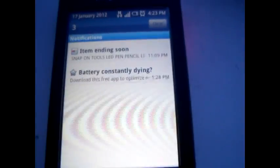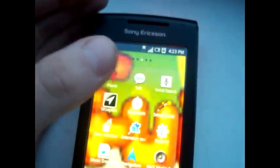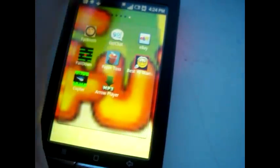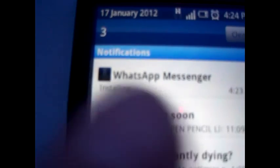So once it's downloaded it should come up with installing, and you can see that it's downloading and installing WhatsApp Messenger there.